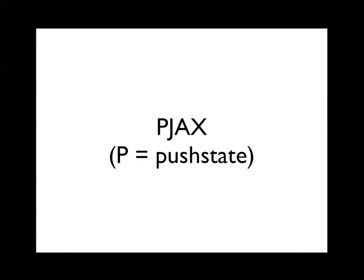Now, how many of you have heard of this concept called PJAX? Okay, cool. That's about what I expected, maybe like 25% of you. It's still kind of under the radar for some reason. What this means is it's basically AJAX, but they replaced the first A with the letter P, which stands for push state. It's basically a way of changing the URL of the page without actually going to that page. So you can basically mimic a navigation to a new page without actually having to load that new page.